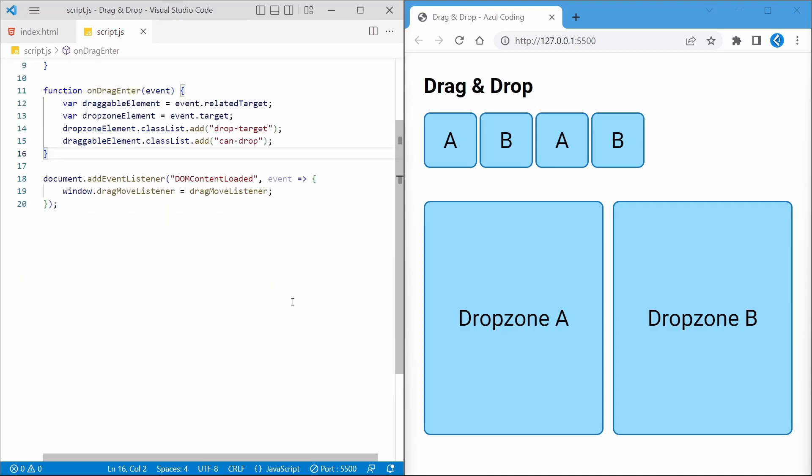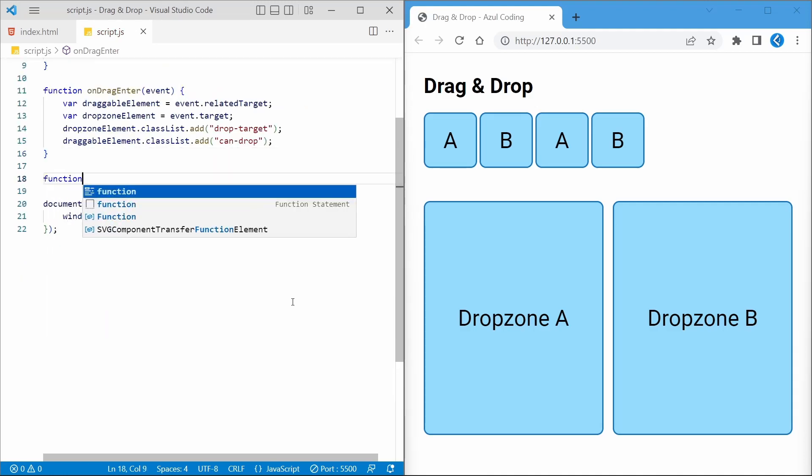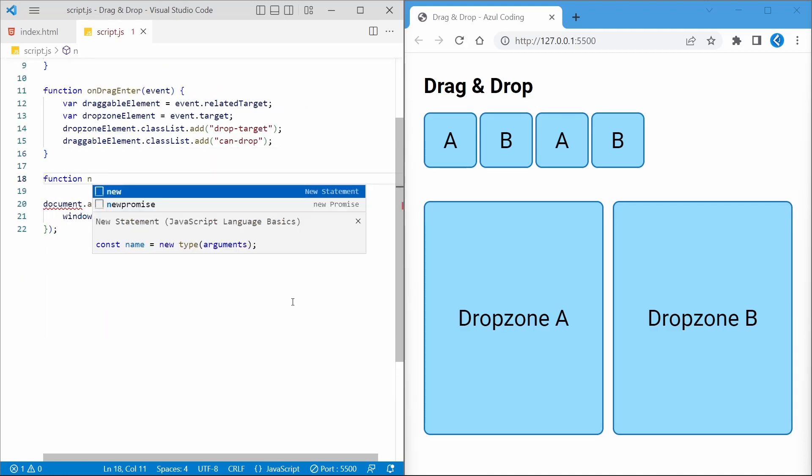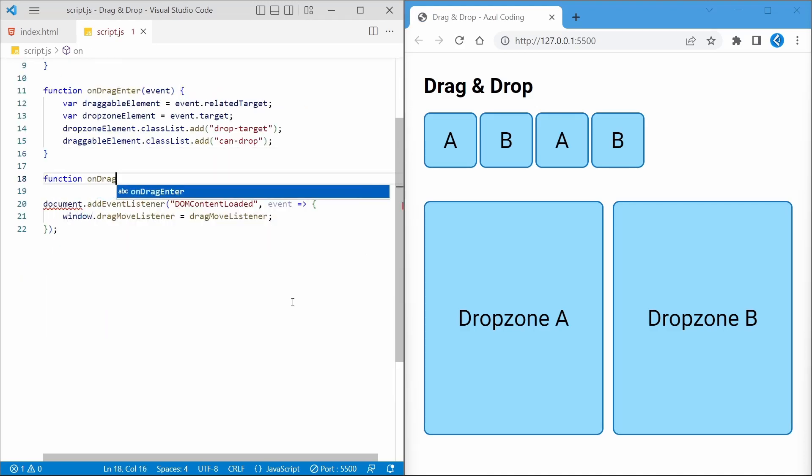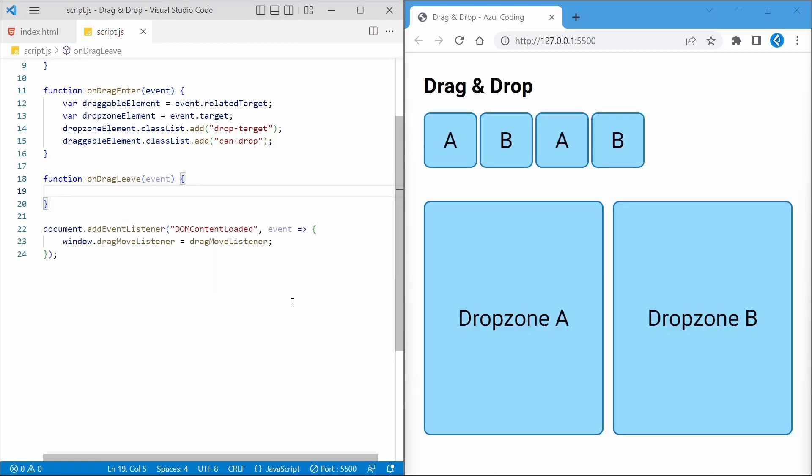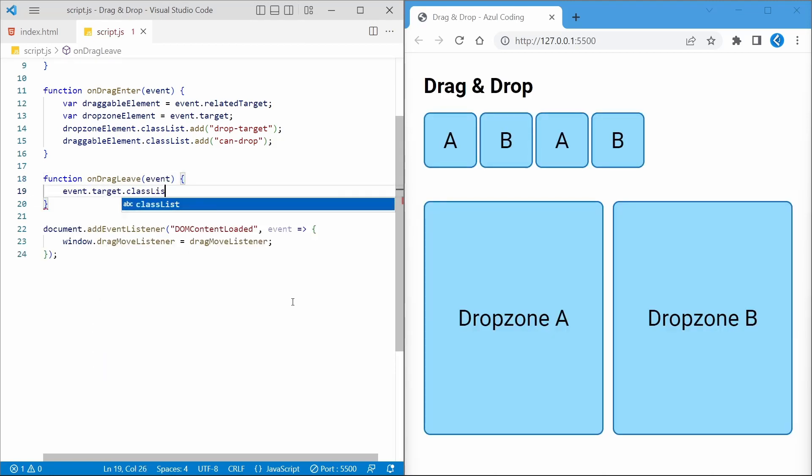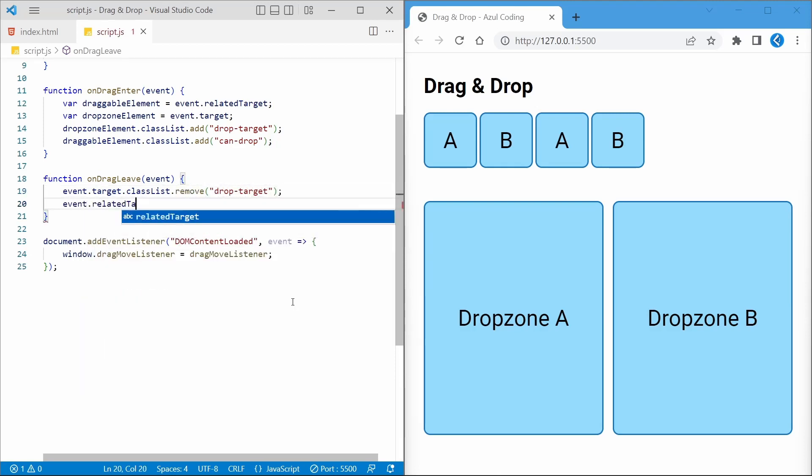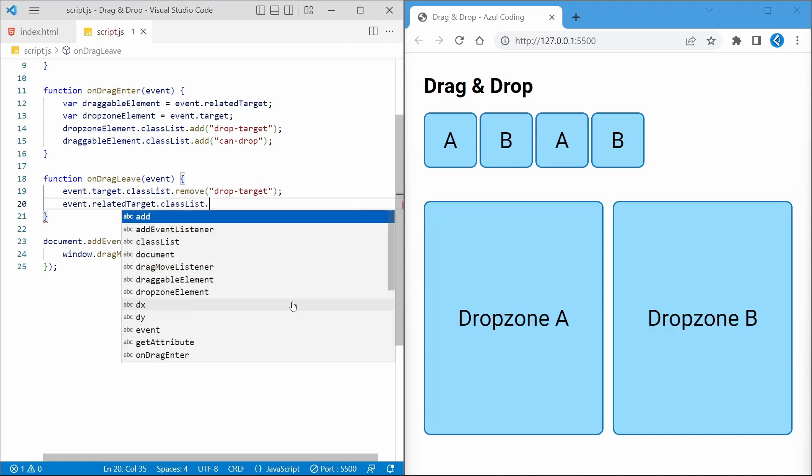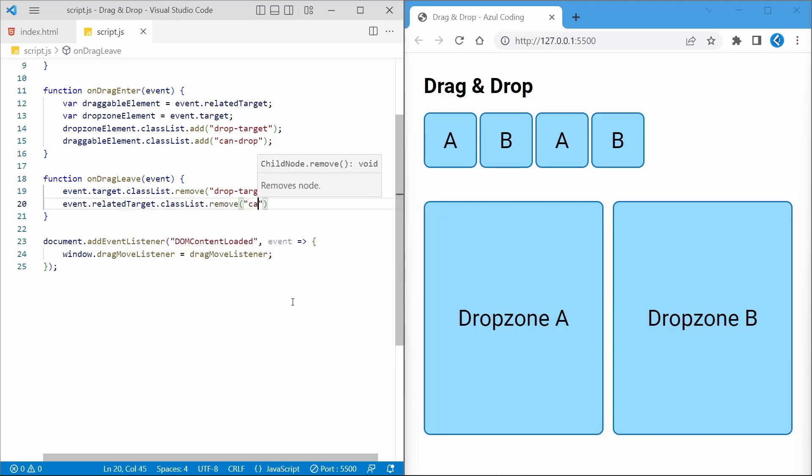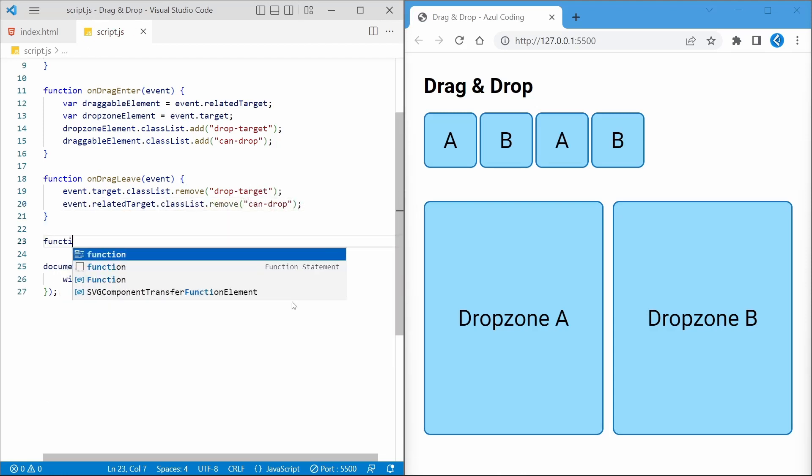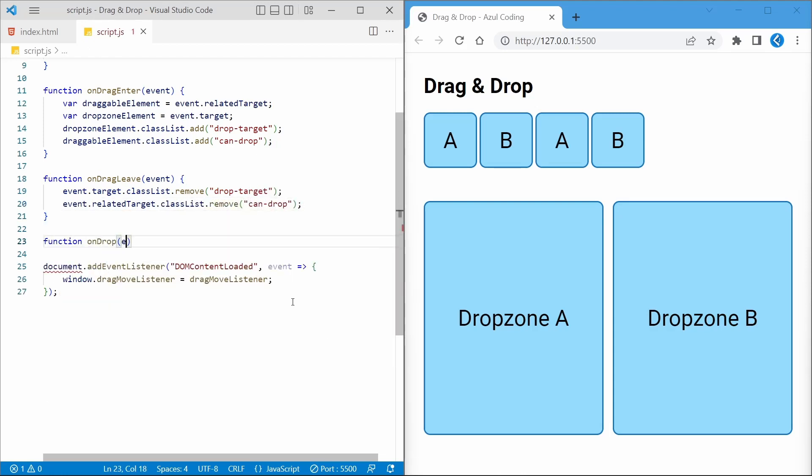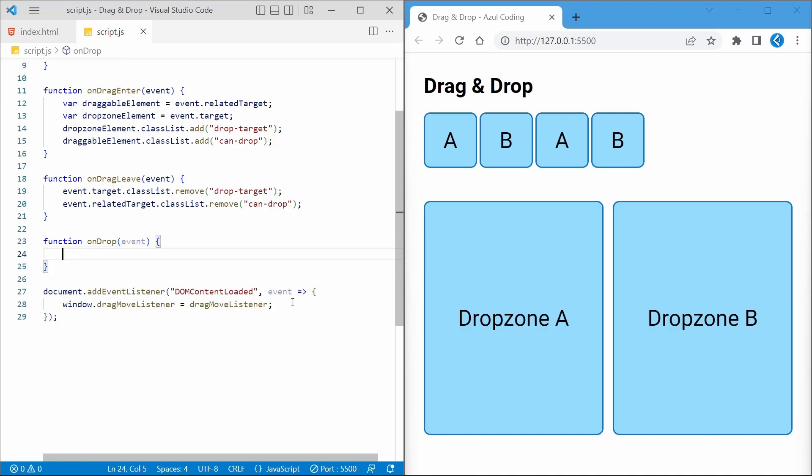We'll similarly add an OnDragLeave listener to reverse the above, and an OnDrop listener for a valid drop zone drop.